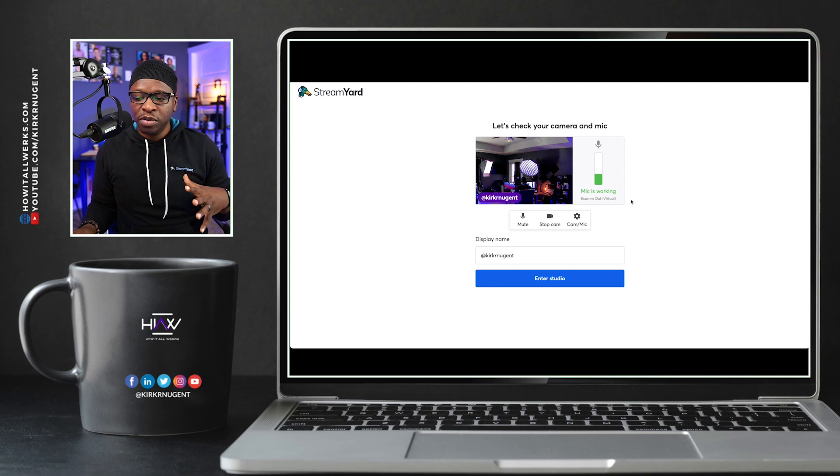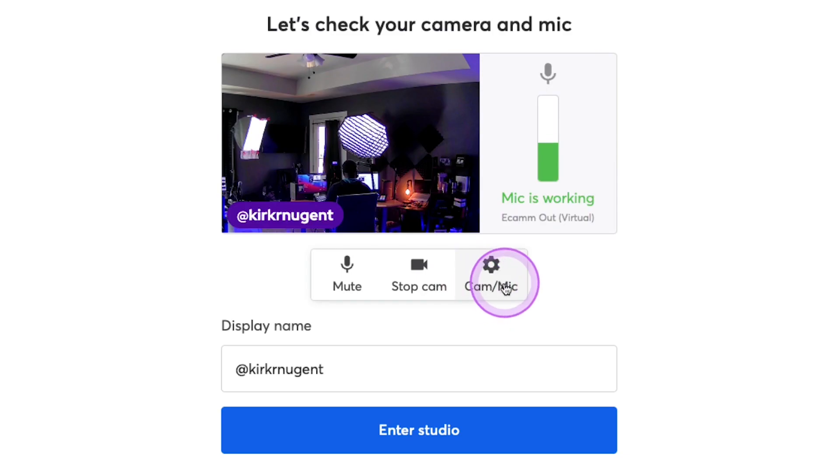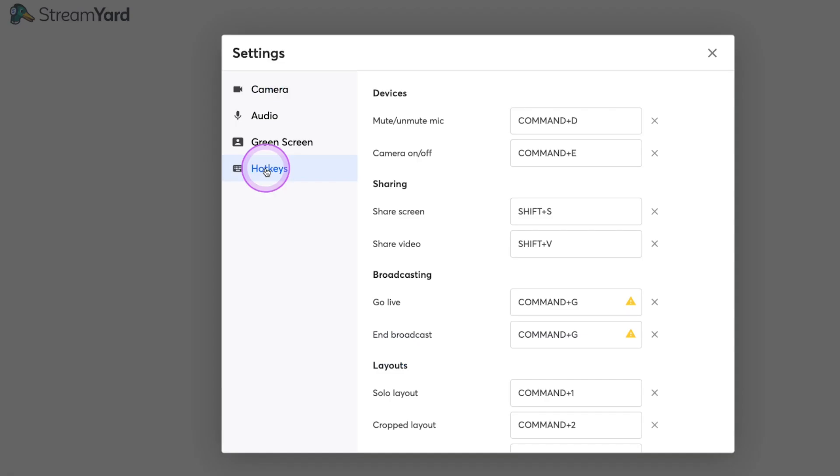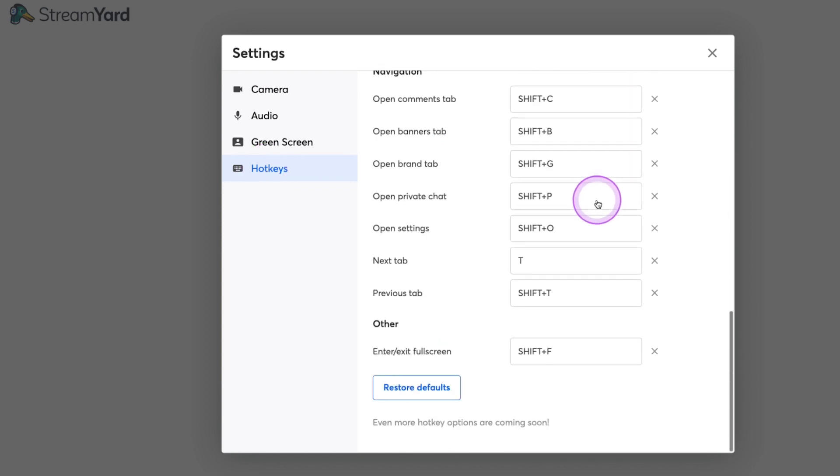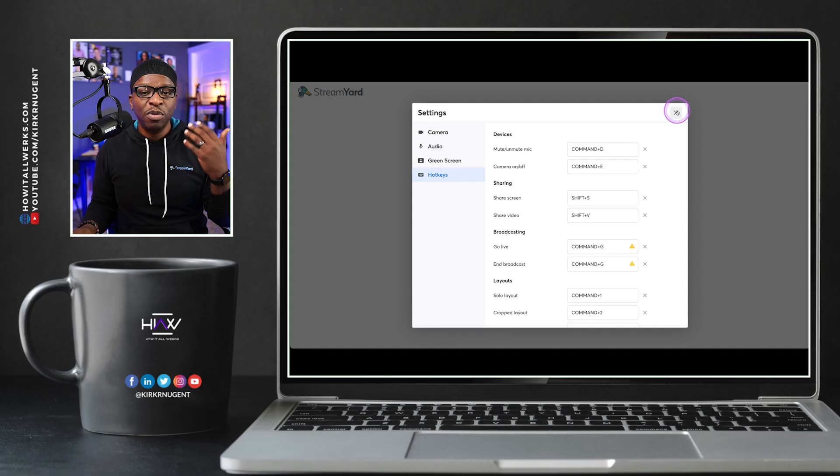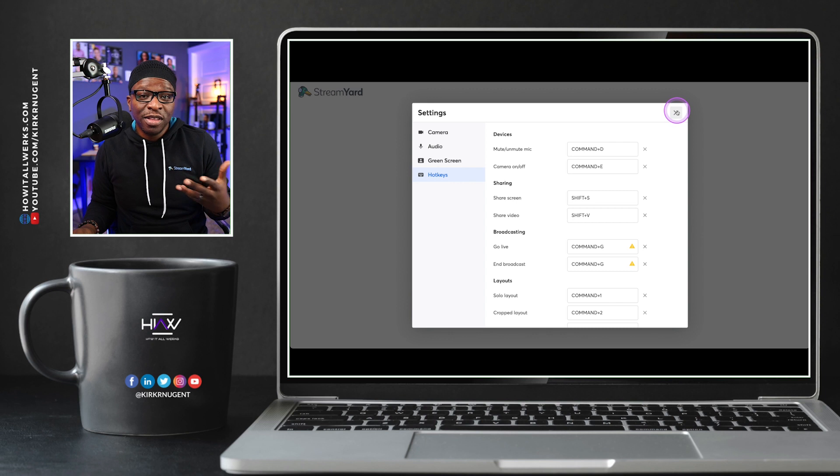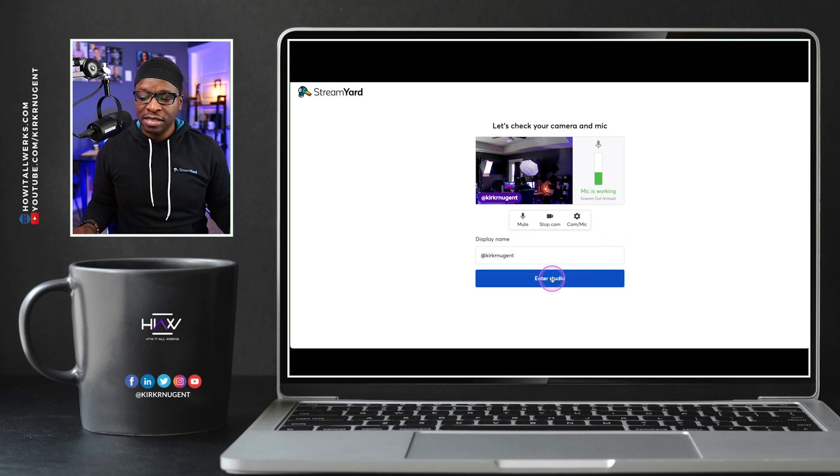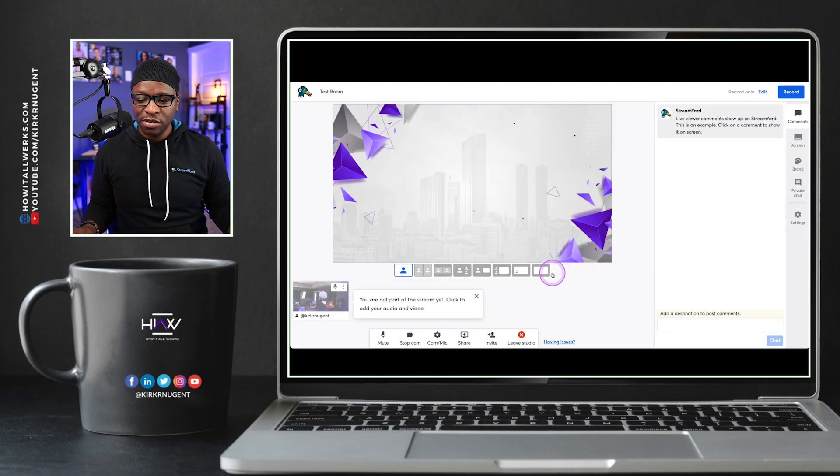When I click on Enter Studio, this is actually one of the places that you can find your Hotkeys. We're all familiar with this screen, but if you click on this CamMic button, you'll see Hotkeys are right here. I'm going to show you two other ways to find it, and then we will start walking through how we can set these up.